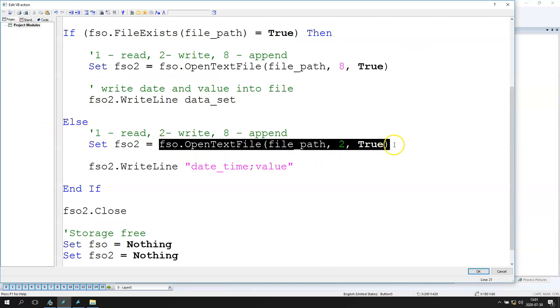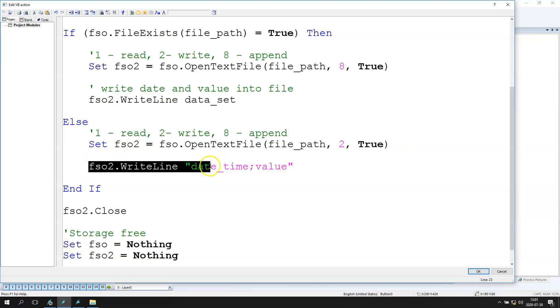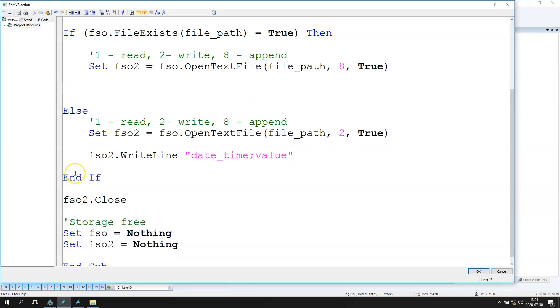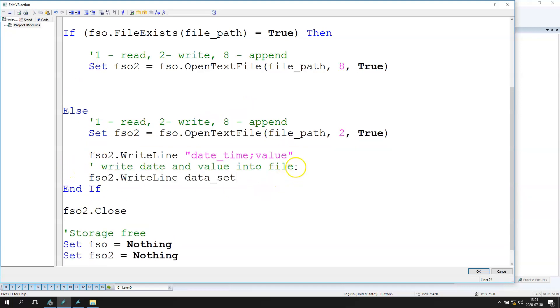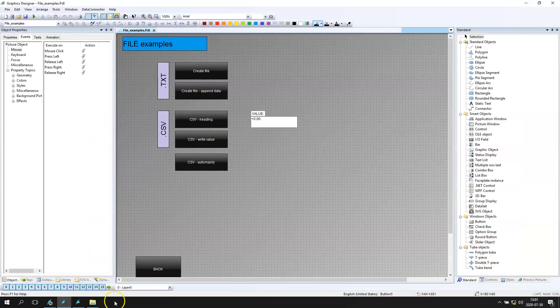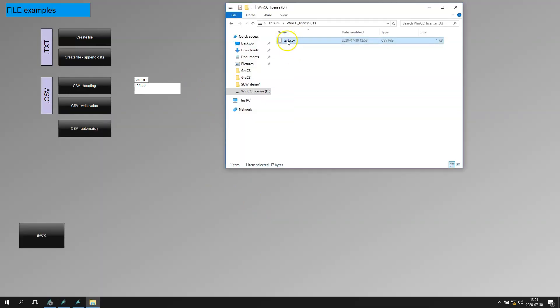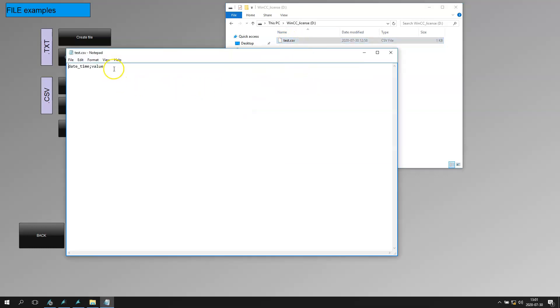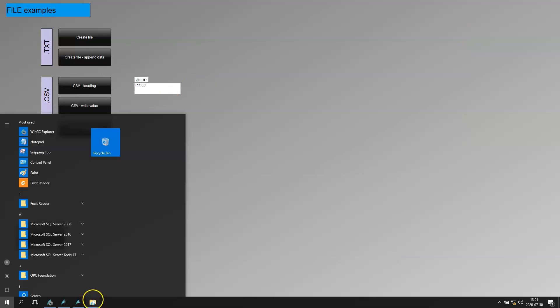If our file doesn't exist, we need to create it, write the heading on one line, and then write the value — so we put two write lines in one script. Let's save this and go back to refresh the window. We go to the CSV file and when we open it we have the date, time, and value.